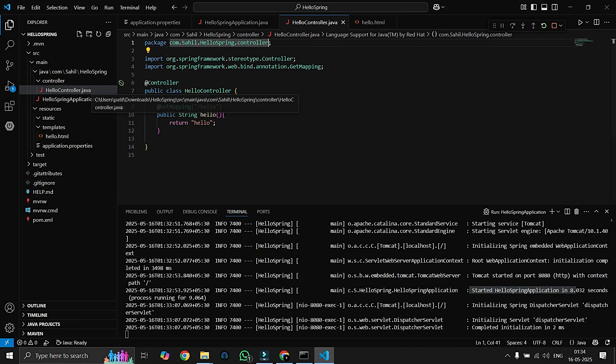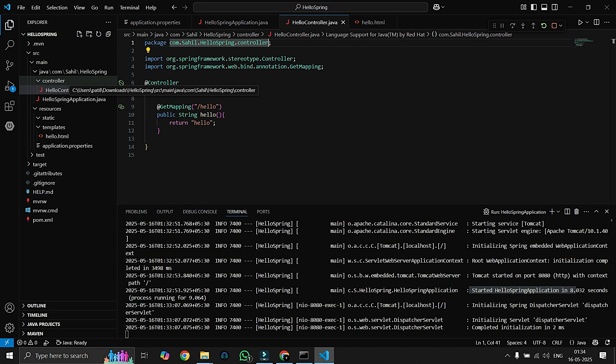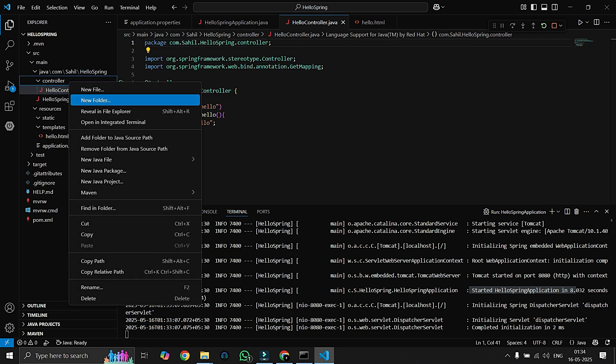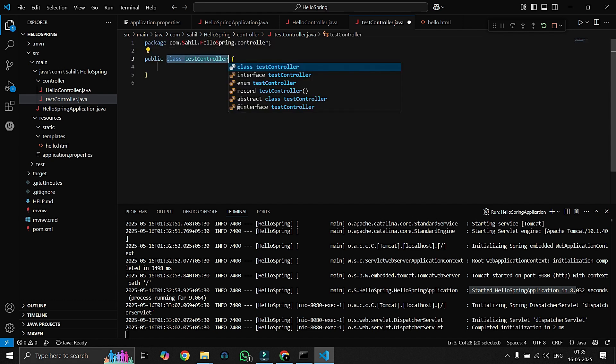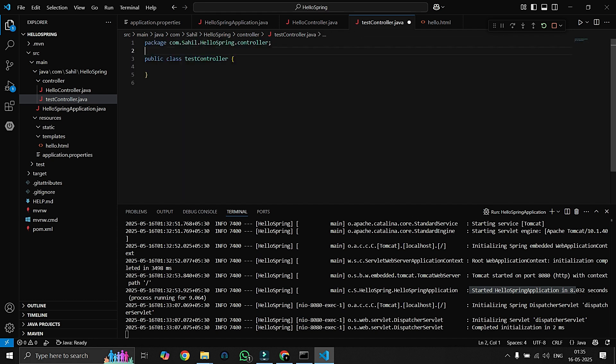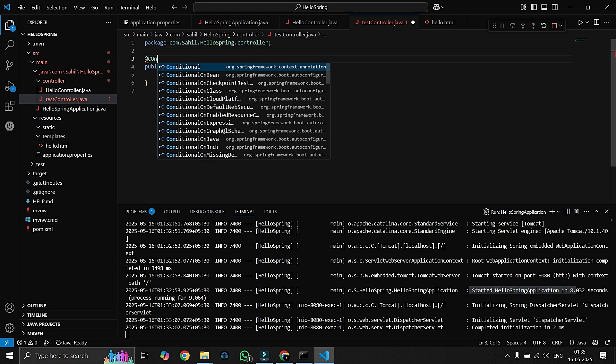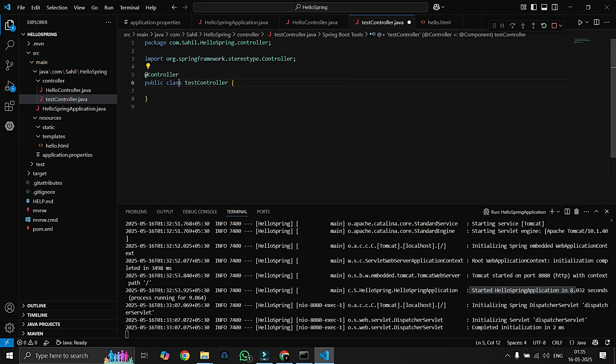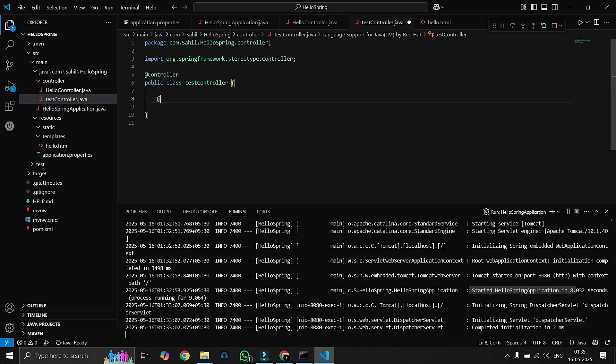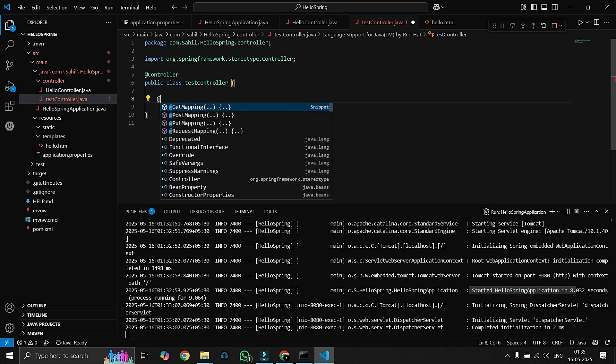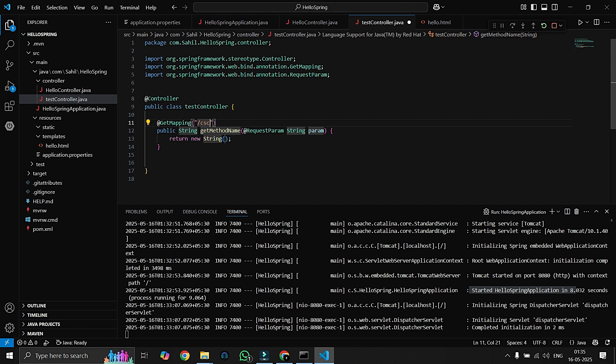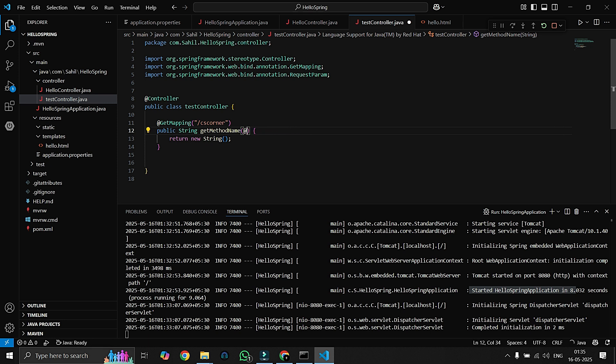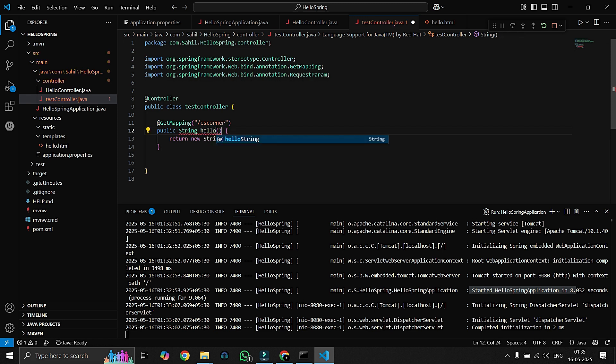I guess our app is running fine. So you guys are thinking that we can only create one controller, but that's not like that. We can create another controller just like new file, test controller.java. And here again we have to write annotation such as @Controller. This tells Spring Boot that this particular file is a controller. And here we will say @GetMapping. I'll use directly /cscorner. And here we will return - we don't need any kind of parameters here. Hello will be our name of the method and it will return HTML page of test.